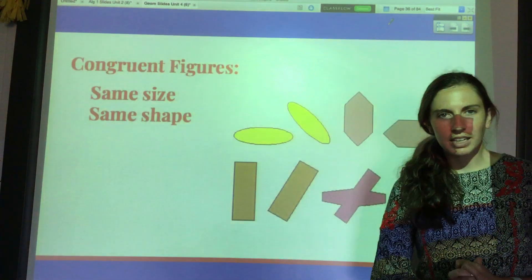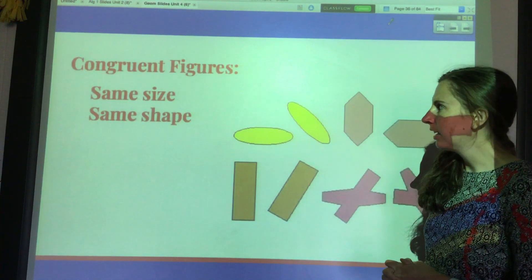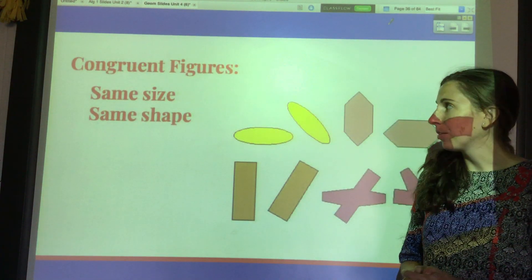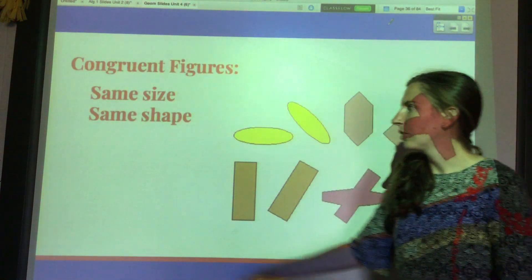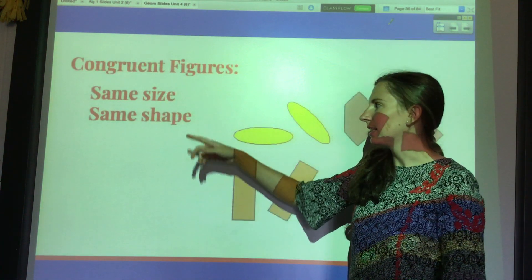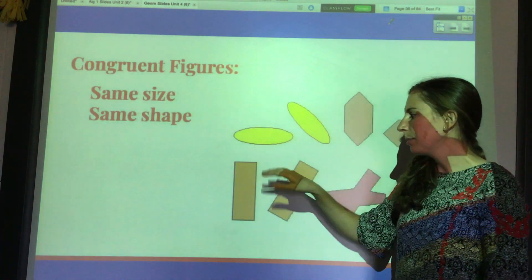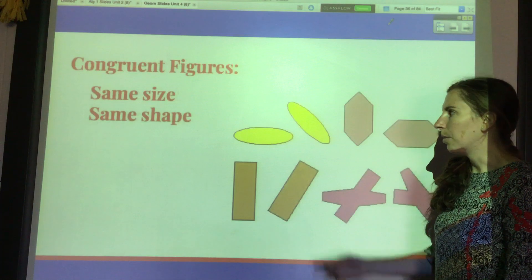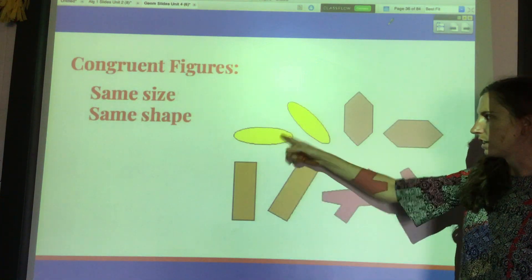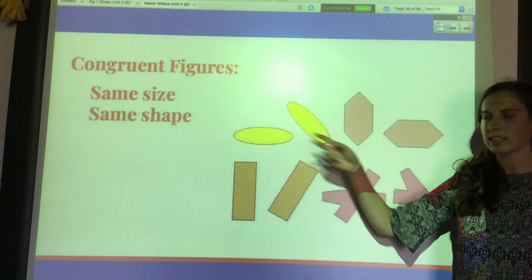In this video we are talking about congruent figures. Congruent figures are basically just the same — they have to be the same size and the exact same shape. They might be in different locations, but all of these are congruent figures. These two are congruent because they're the same size and the same shape.